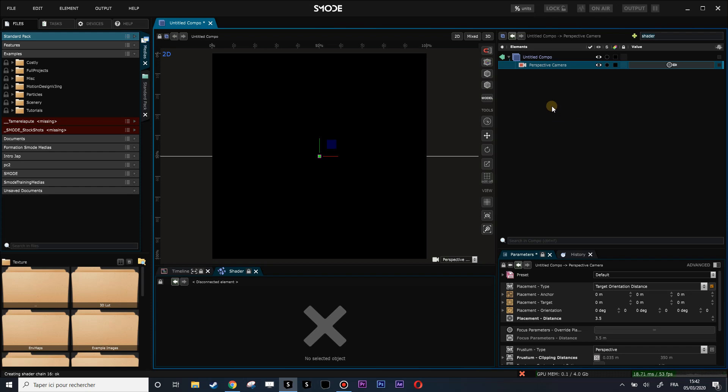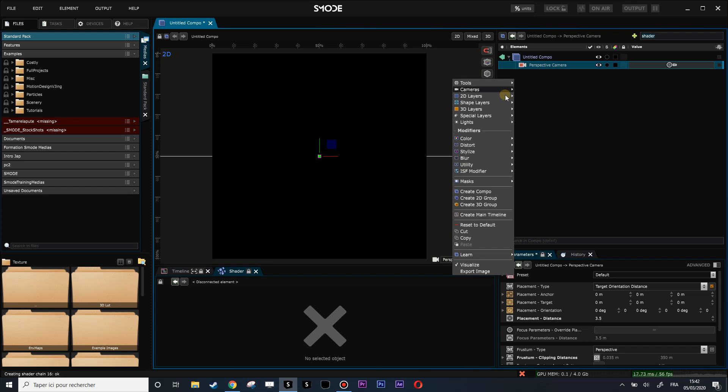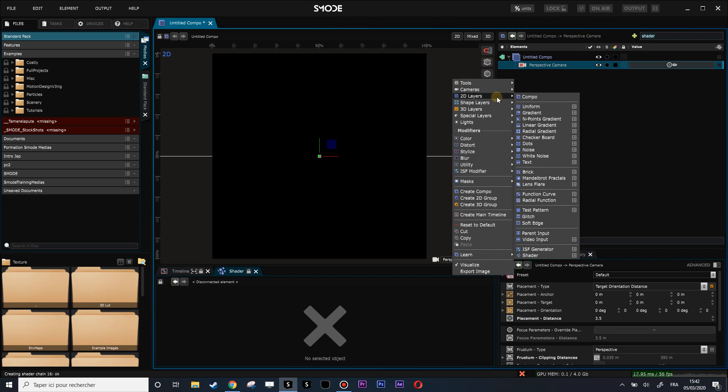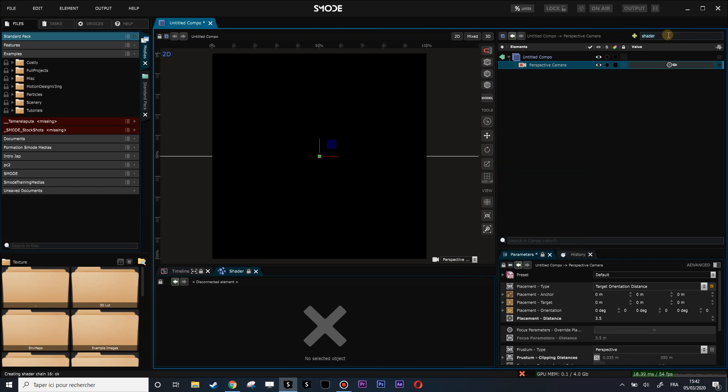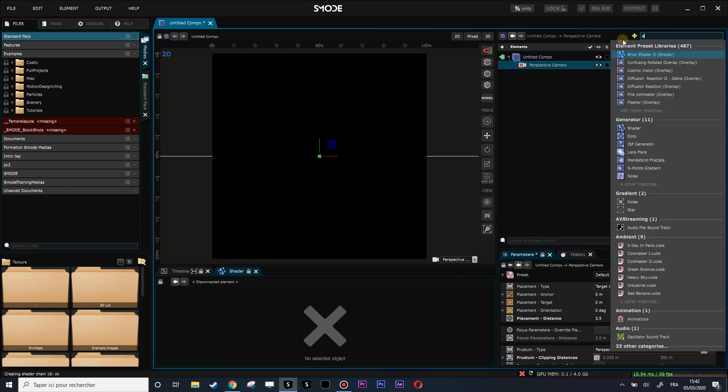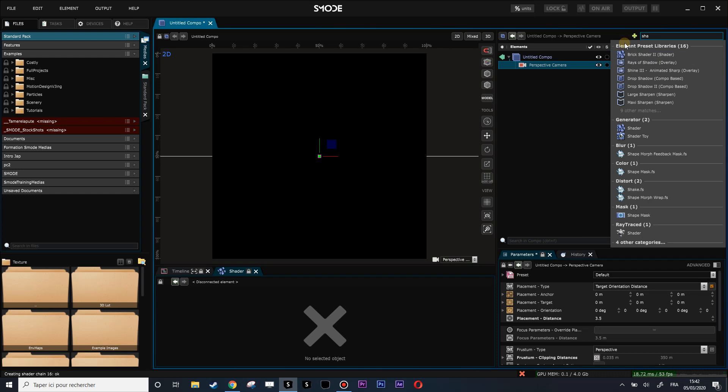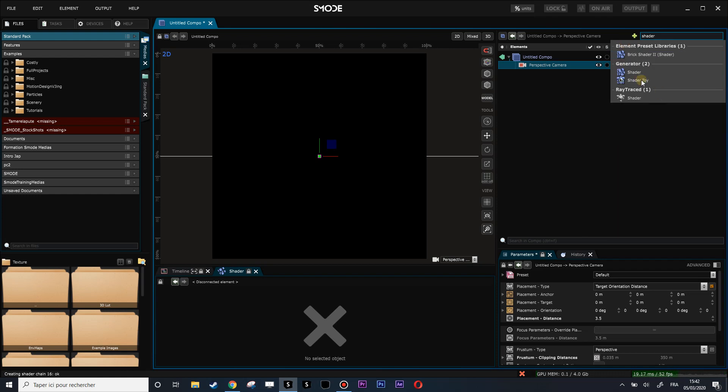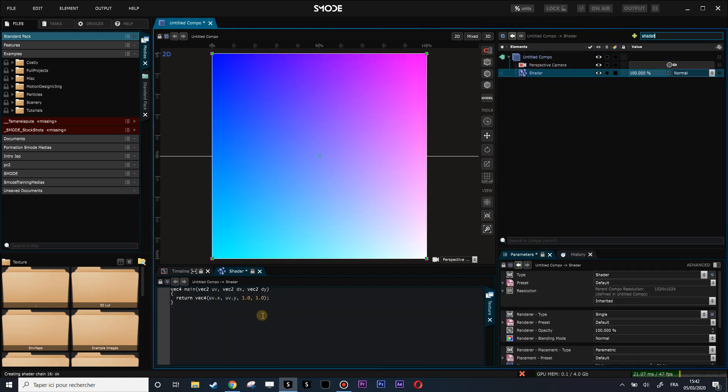Hi and welcome. Today we will review how to code in GLSL in SMODE. To do that, we're going to create a shader layer, so let's write shader here.